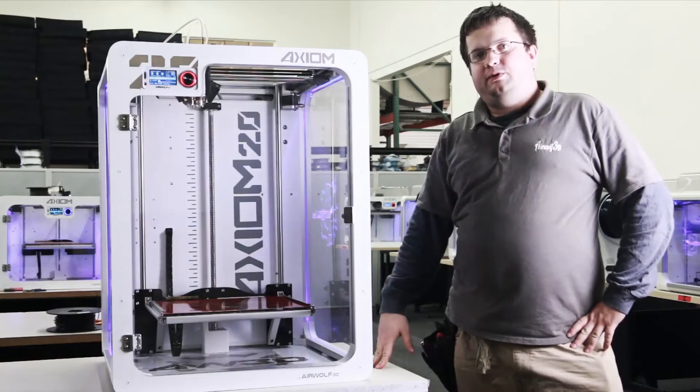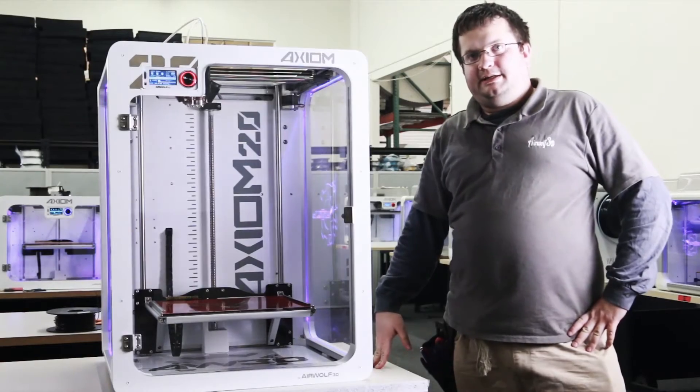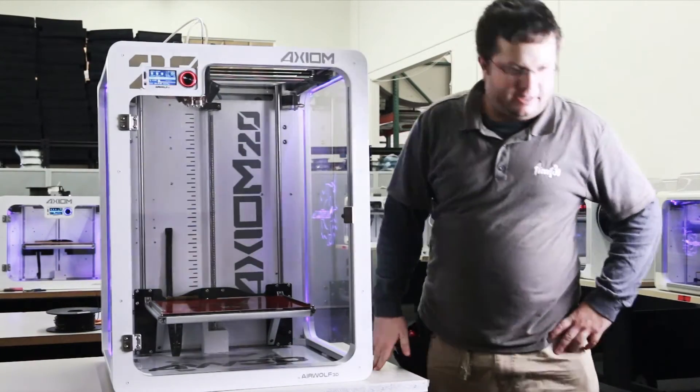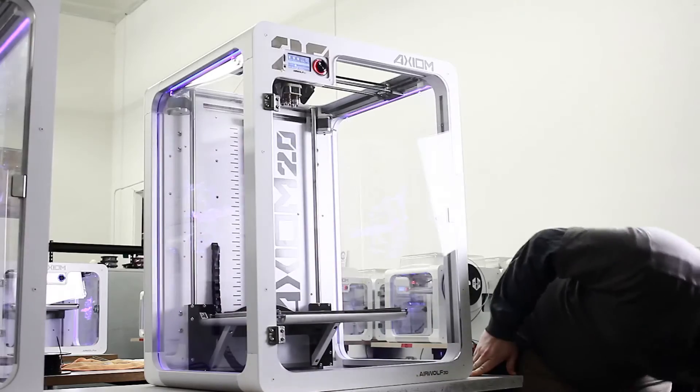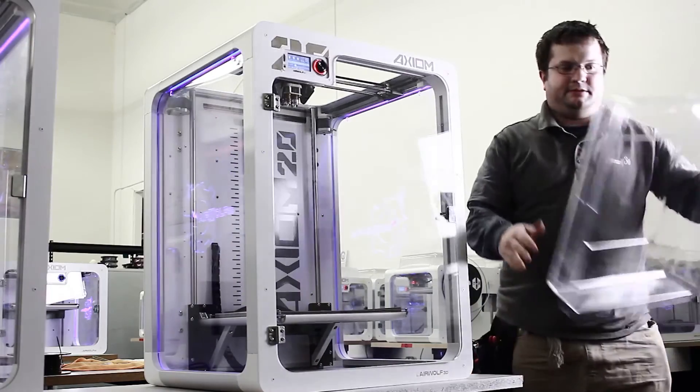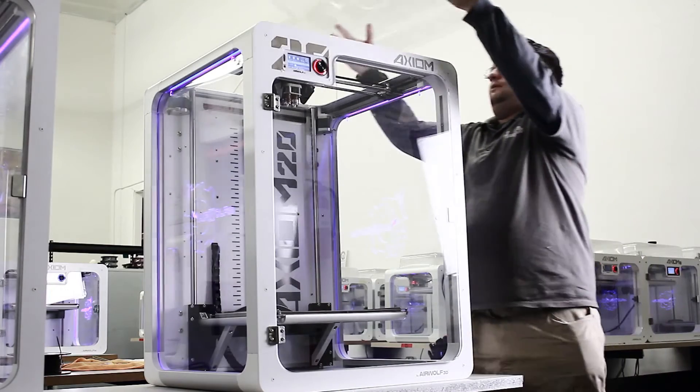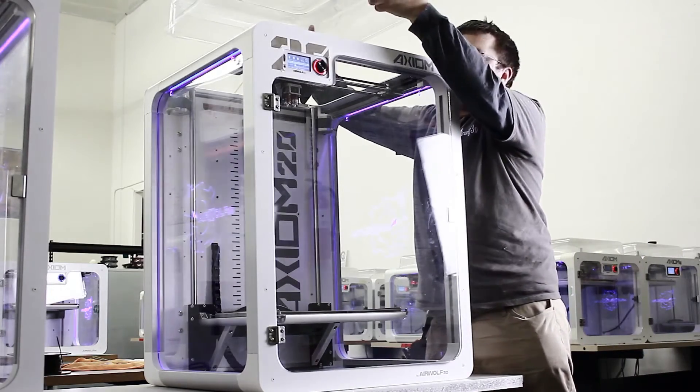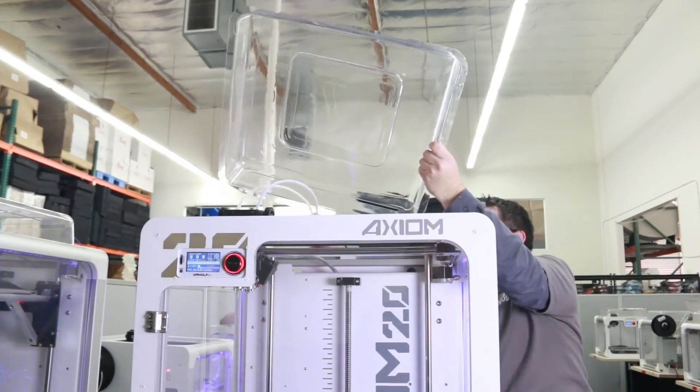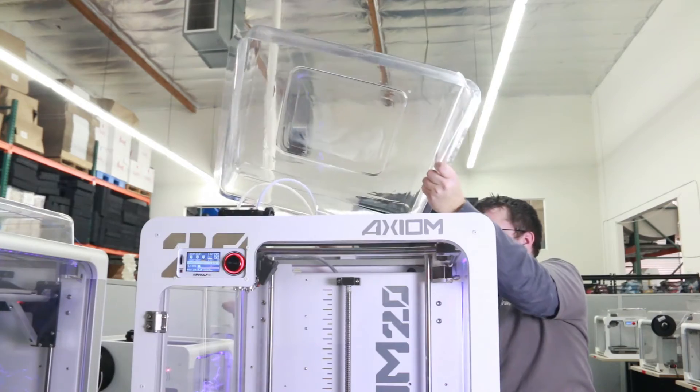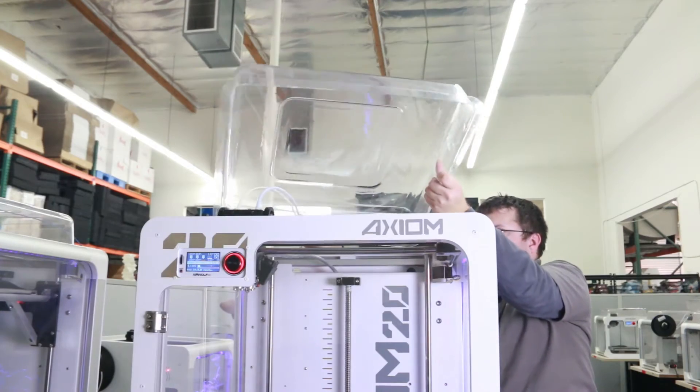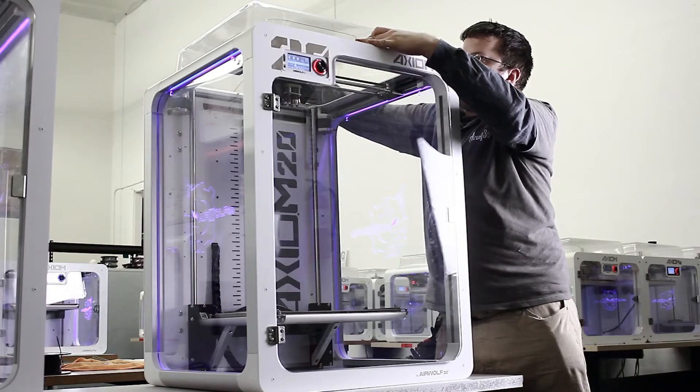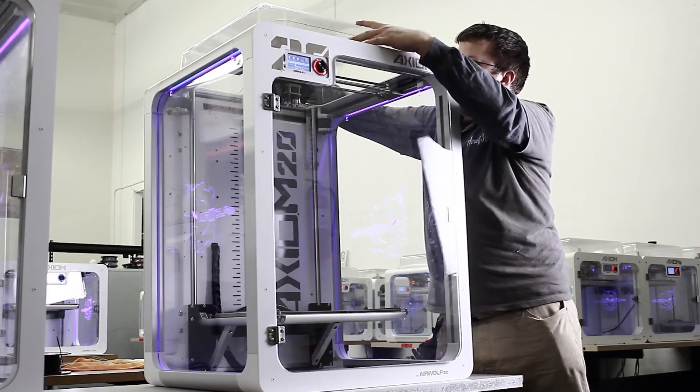So now that we've loaded the hot ends, we're going to put the shell back on the top. There's a cutout in the back where the guide tubes pass through. Make sure you get those through there. And that just sits on the top there.